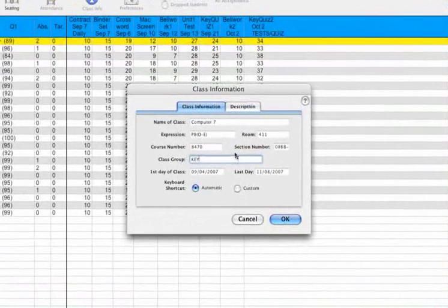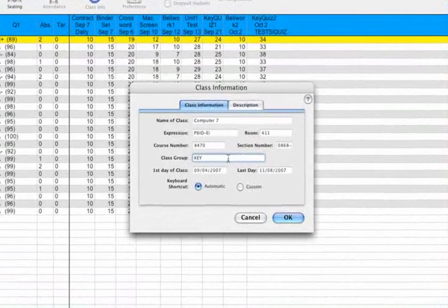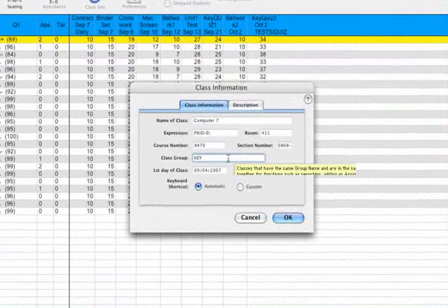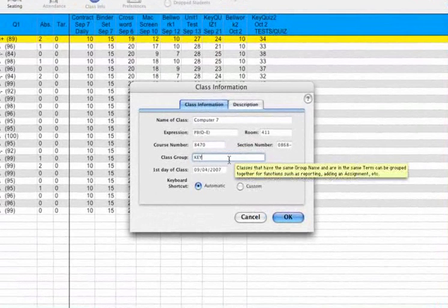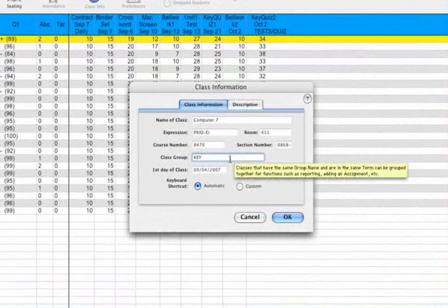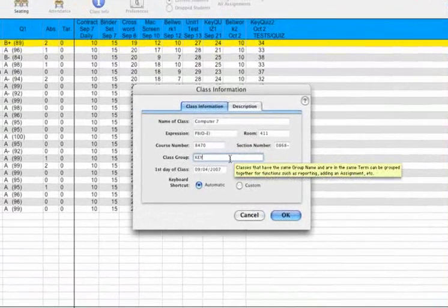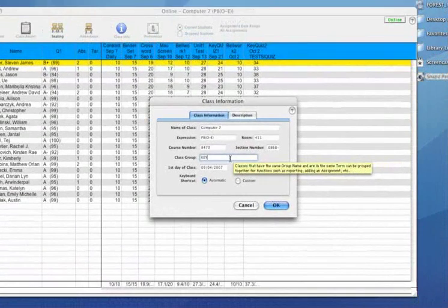Now those two classes are grouped. They are linked together. This will play out when we add some assignments later. That concludes this screencast. Thanks for watching.